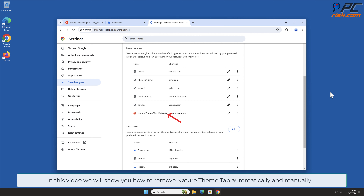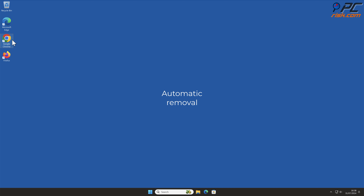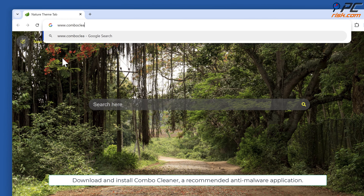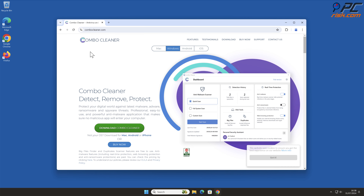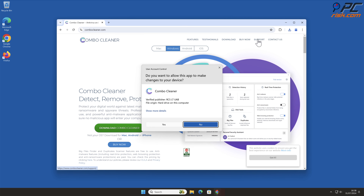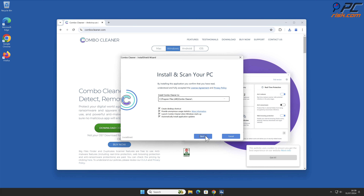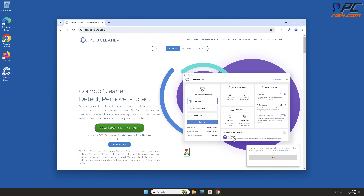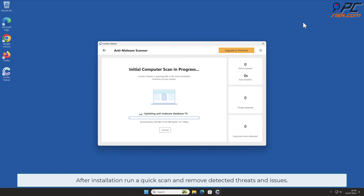In this video we will show you how to remove Nature Theme Tab automatically and manually. For automatic removal, download and install Combo Cleaner, a recommended anti-malware application. After installation, run a quick scan and remove detected threats and issues.